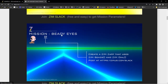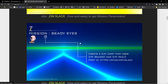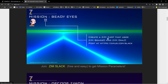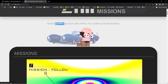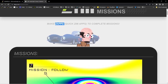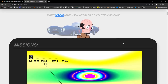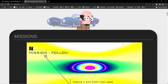There were 10 of these missions. This is mission two. You would try and build a zap, and we had judges taking a look at the results — the winner for that month would be awarded $202. Mission Beady Eyes: Create a Zim zap that uses Zim Bead and Zim Dial. Post at ZimJS.com/Slack. Check this guy out — that's Dr. Abstract. Looking pretty serious. Dr. Abstract car. Antonio, thank you for those illustrations and animations.